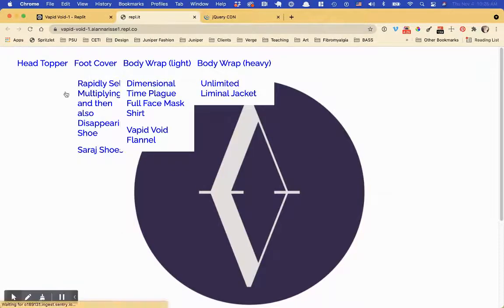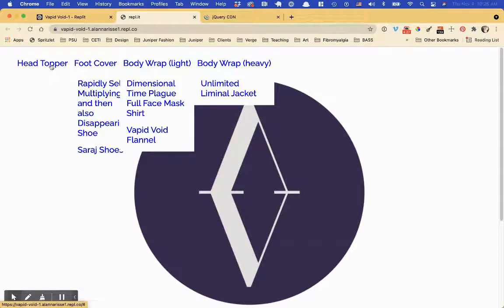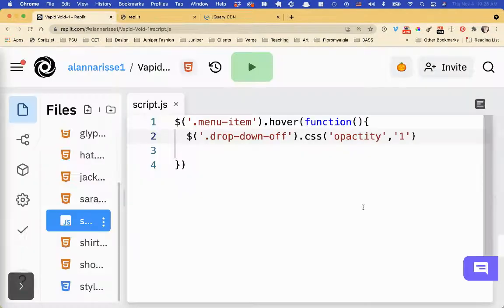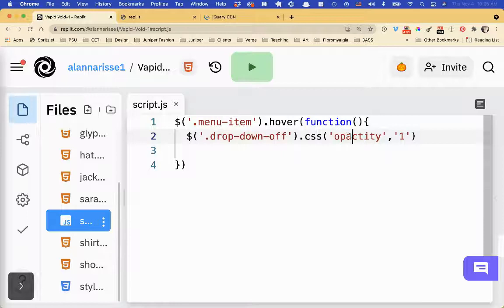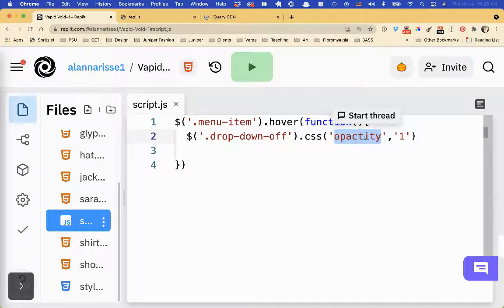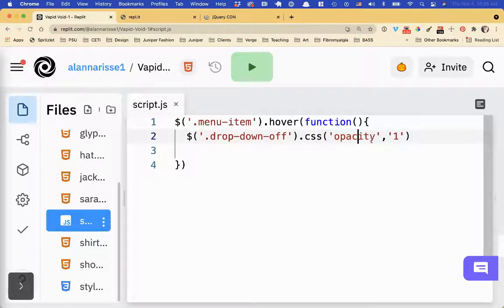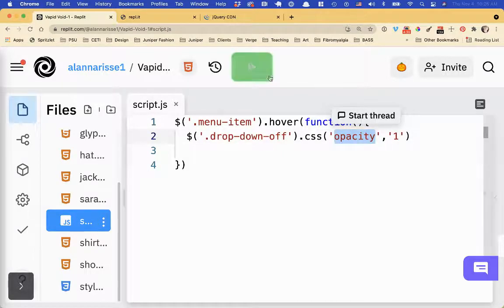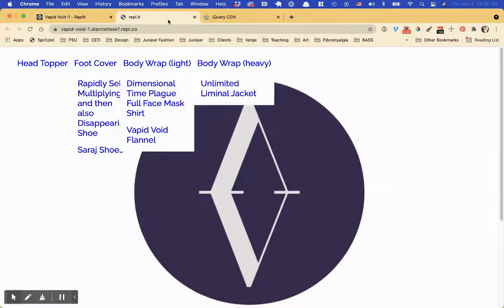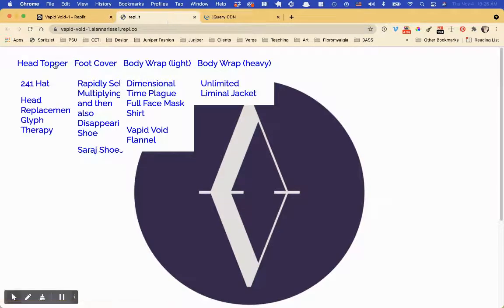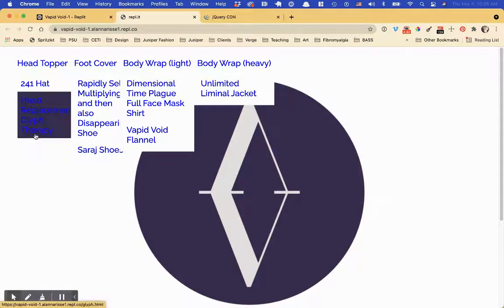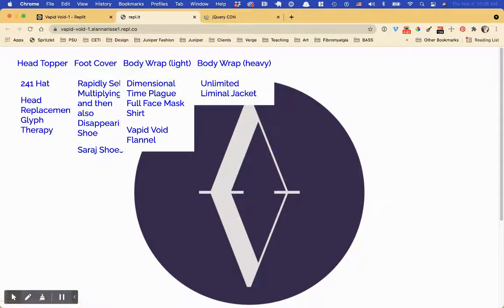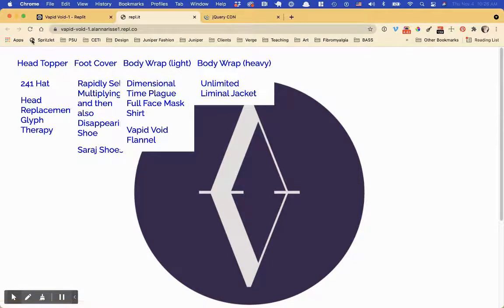Refresh. Okay, hover. Oh, come on, give me a break. CSS. Opacity. Opacity. Always a typo. Refresh. Okay, please work. Okay. So now once we hover, it's on always, right? So that's not great.